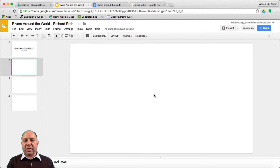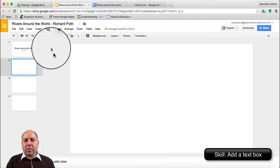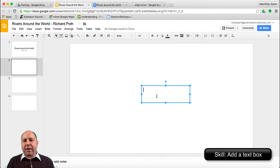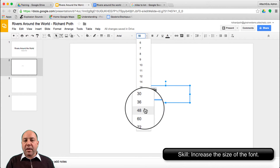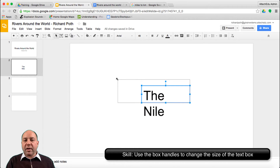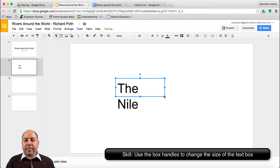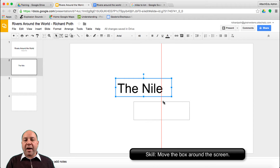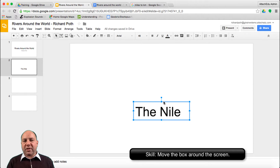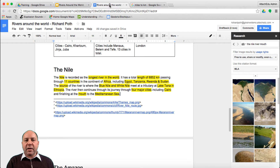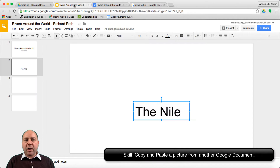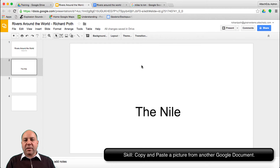The first thing we want to do with this slide is add the title of the river. Go to Text, insert a text box, and either copy and paste from our document or just type it in. Let's make this quite big and increase the size of the box. Now we want to insert a picture of the Nile — we can go back to our document, copy the picture, go to our presentation, and paste the picture in.